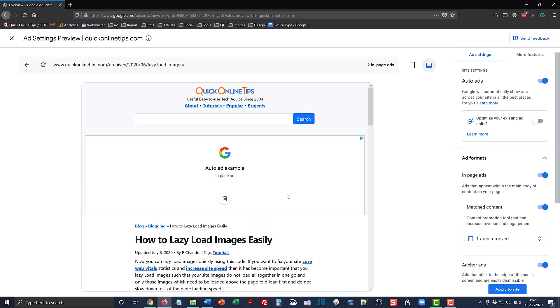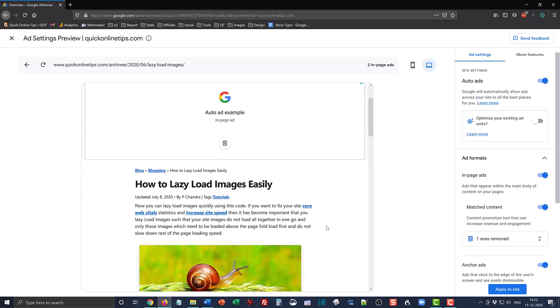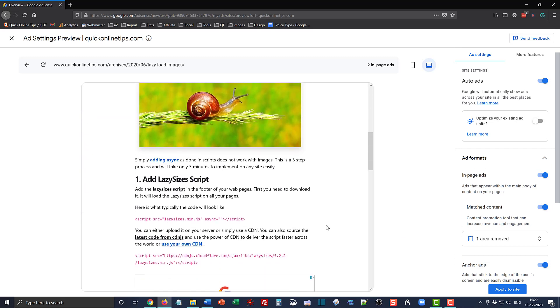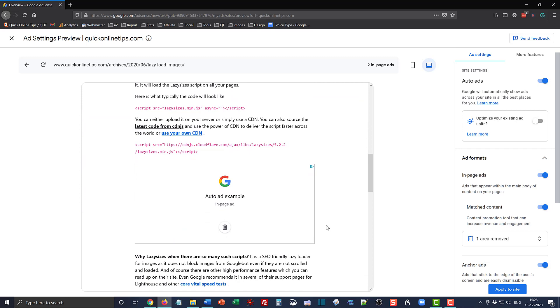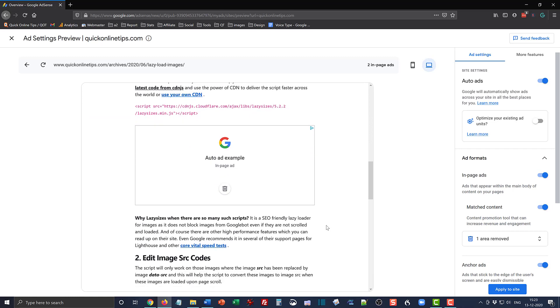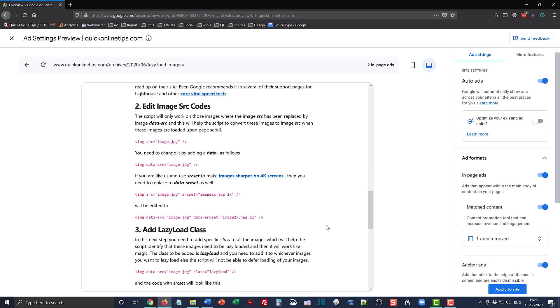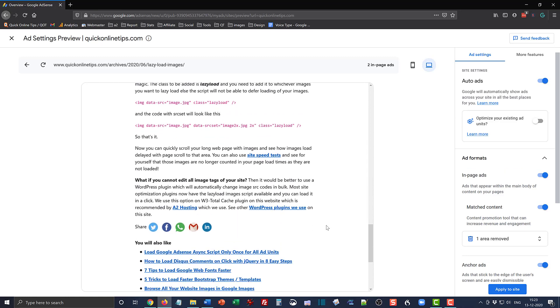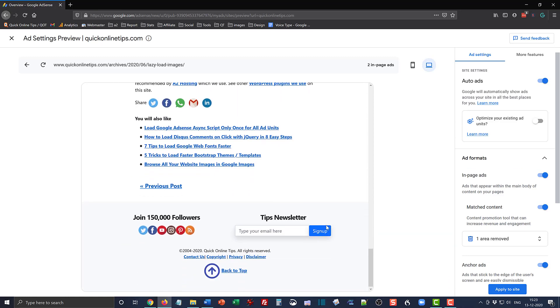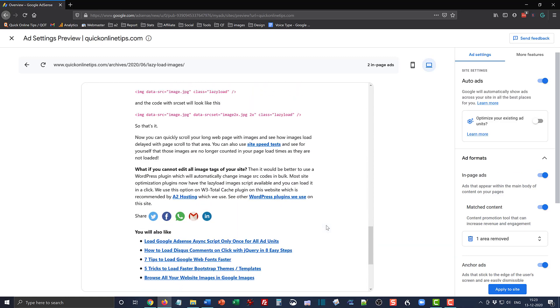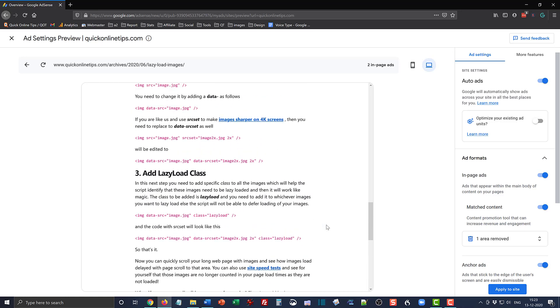So you see the auto ad has come to a similar position as was there on the front page of the website and this seems to be fine again. And then it shows this in-article ad which also seems to be in a good position. Well, that seems to be it.